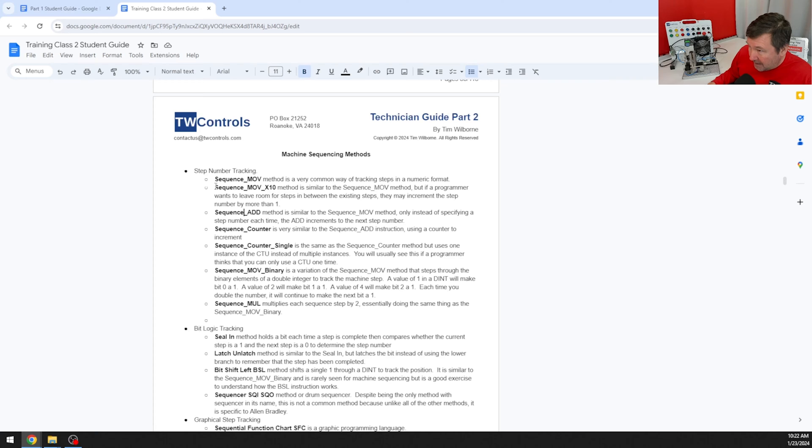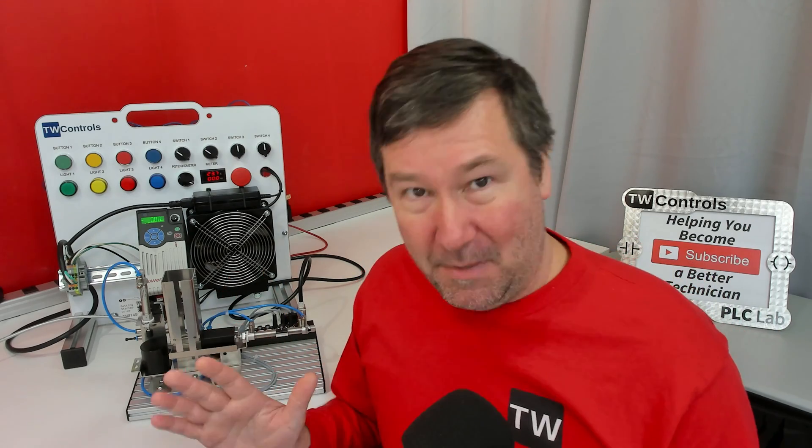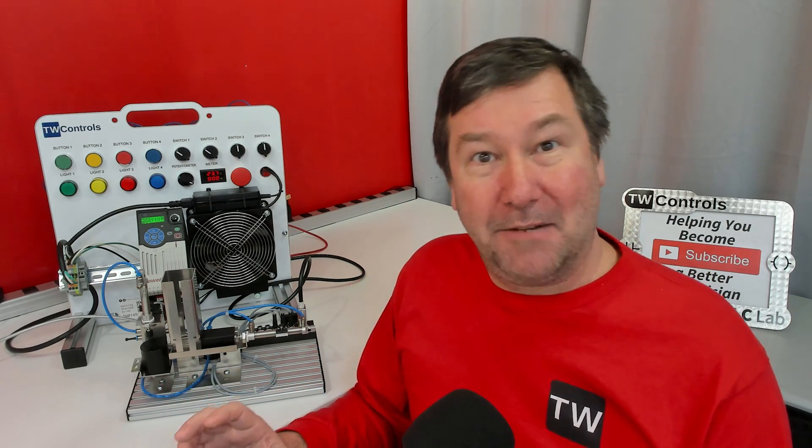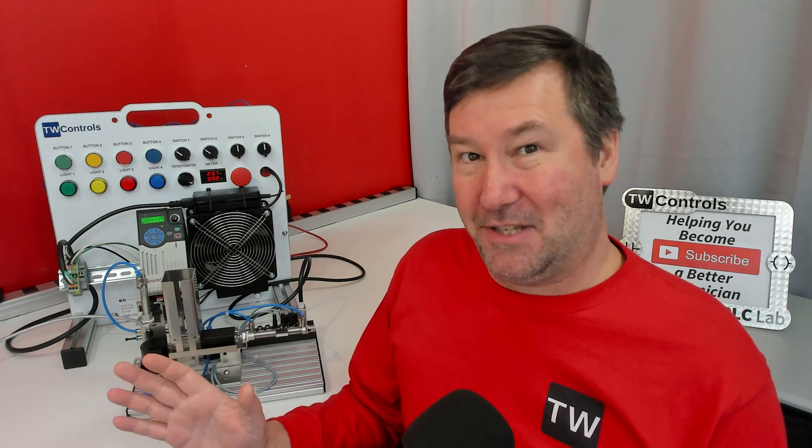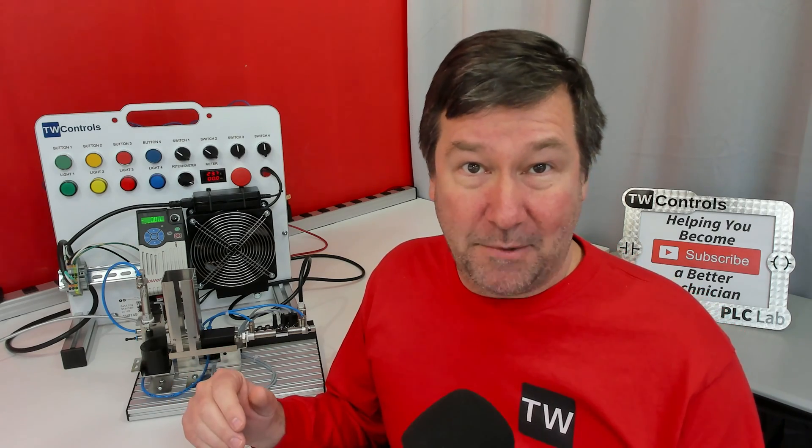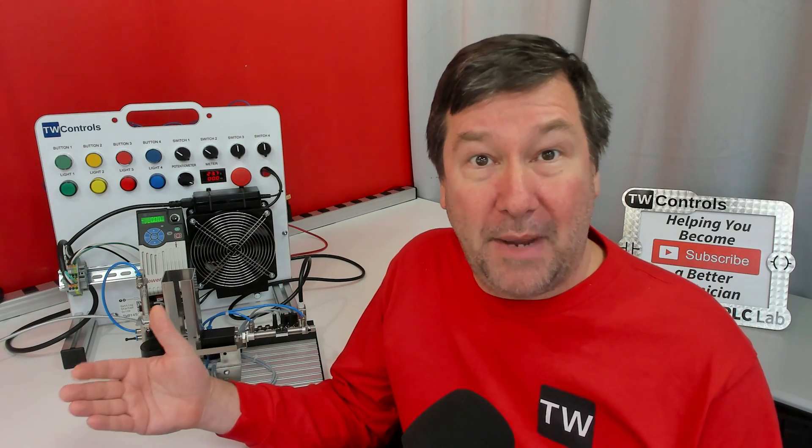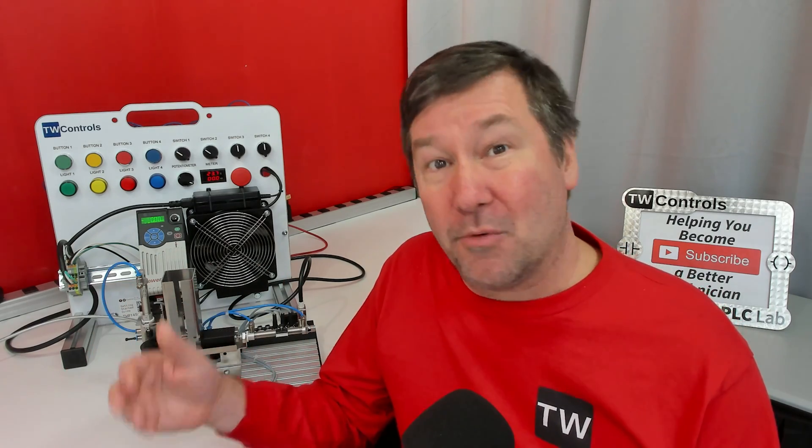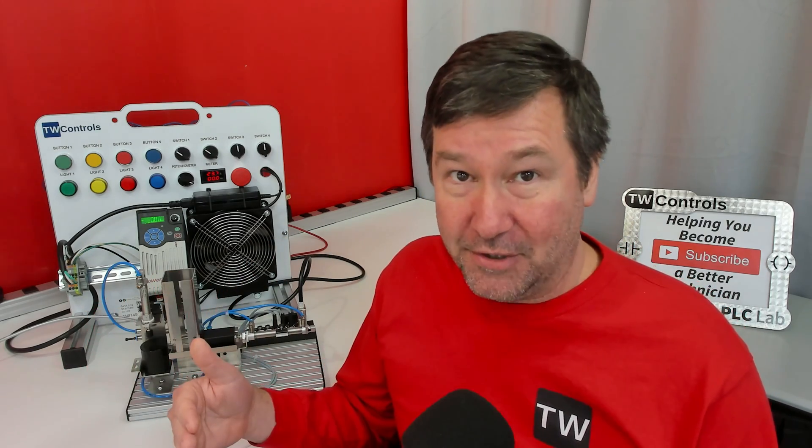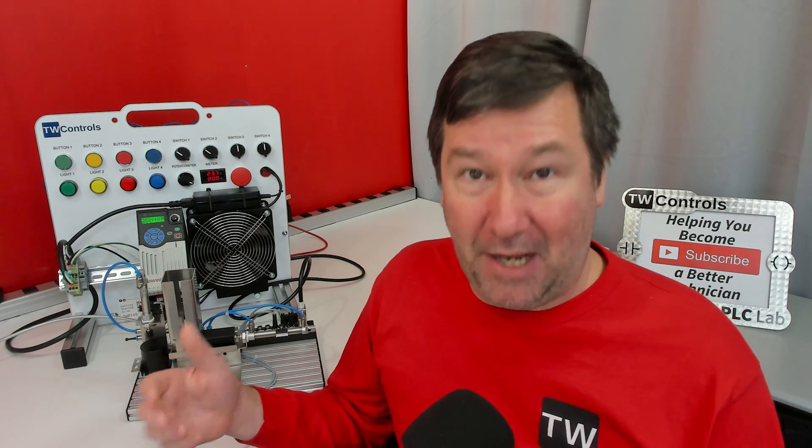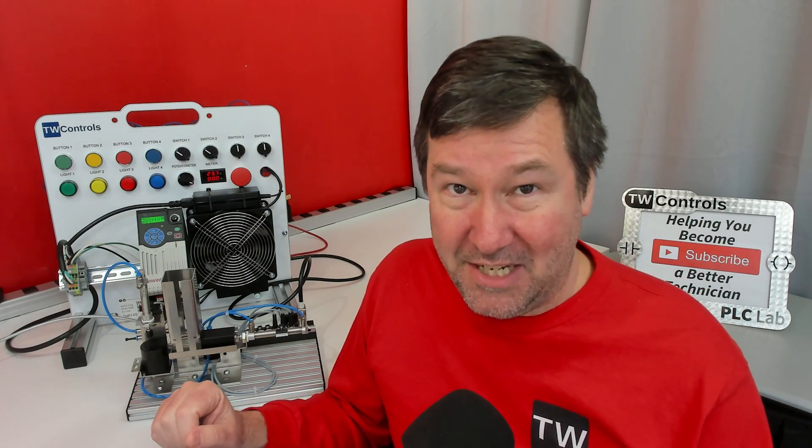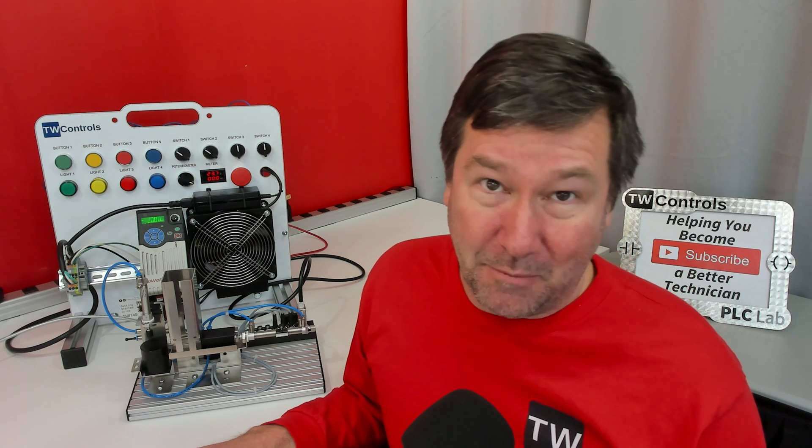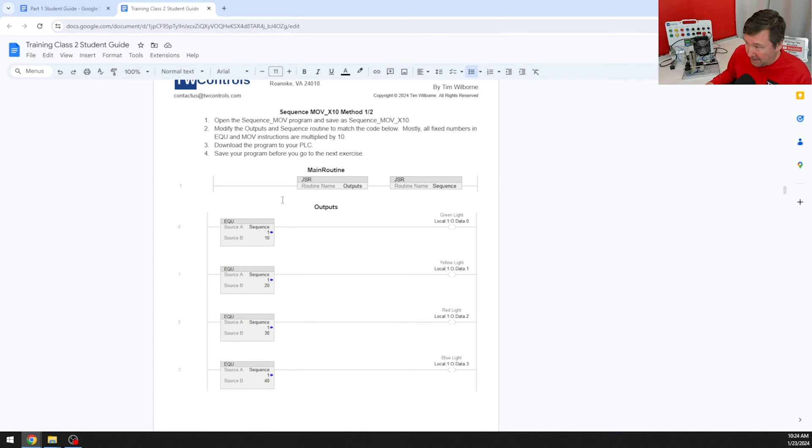In this video, we're going to talk through how a little bit of planning up front will make our programming life a whole lot easier. For my programming, I'm going to use the sequence move times 10 method. This is not the most sophisticated method, but it leaves you a lot of opportunity for additions when you forget a step or when you're making upgrades later on. It's also really easy for someone to come behind you, look at your programming code and troubleshoot it.